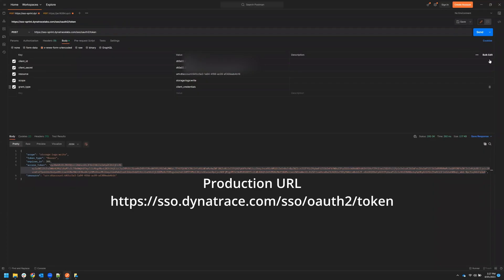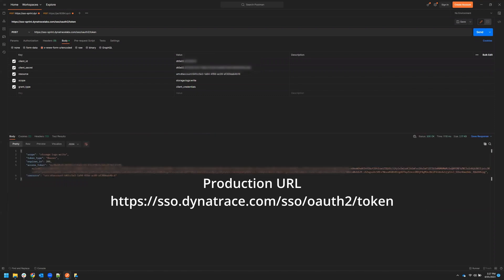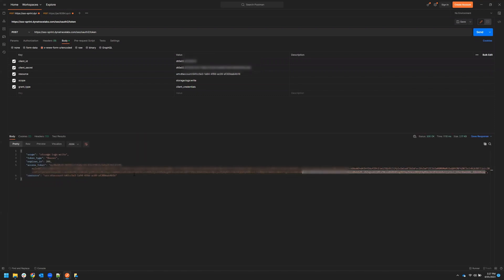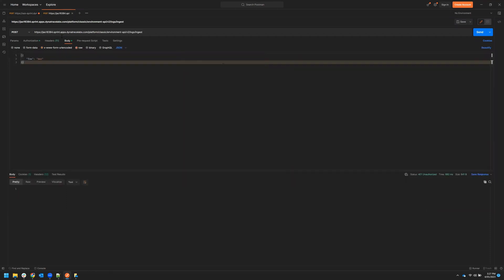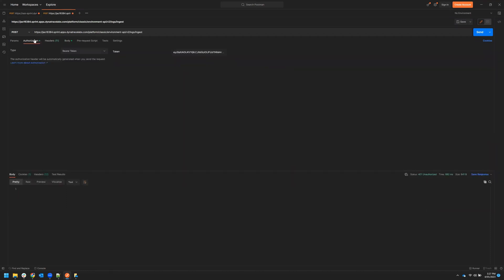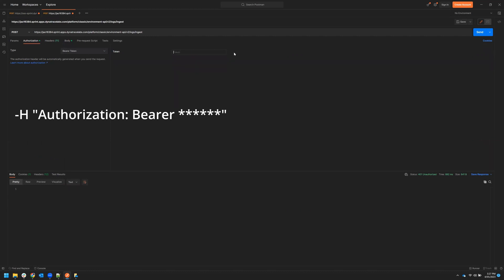In Postman or any other HTTP client, set the grant type, client ID, client secret, resource, and scope as form URL encoded values. Execute a POST request and you'll receive an access token with a limited lifetime.